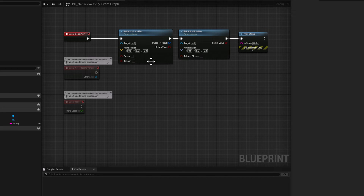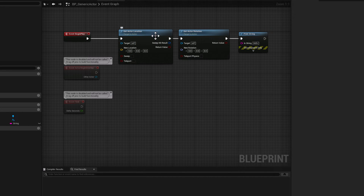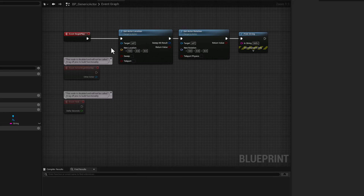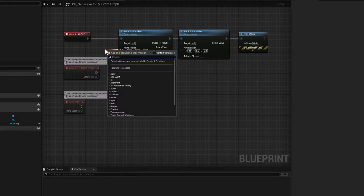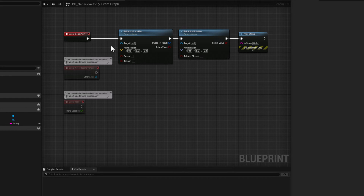Nodes have several different pins. For example, the set actor location node has a vector 3 pin where you can manually enter the values of X, Y, Z, or you could connect a variable to the pin. To disconnect a node, simply press Alt on your keyboard and click the connection, and that will disconnect the node.